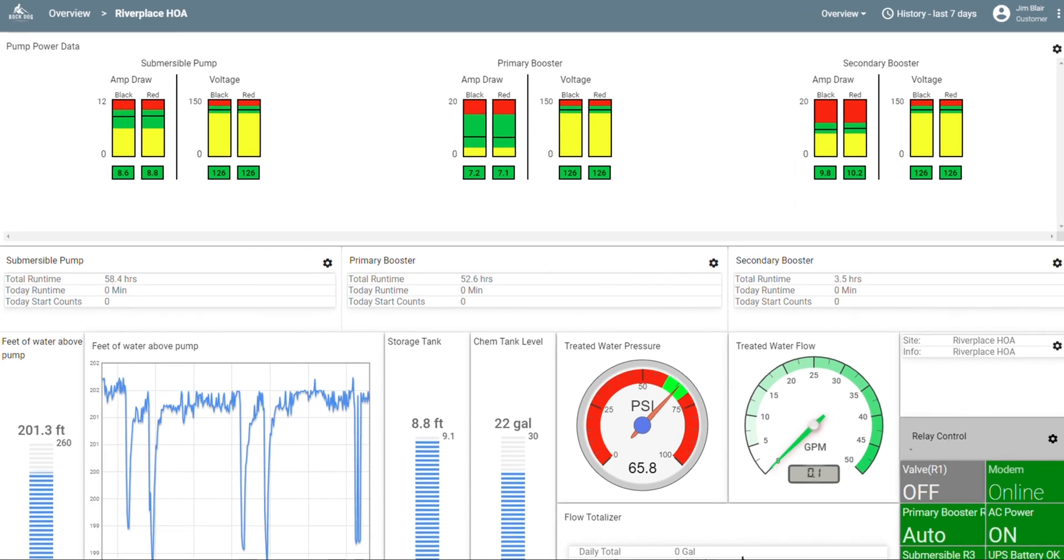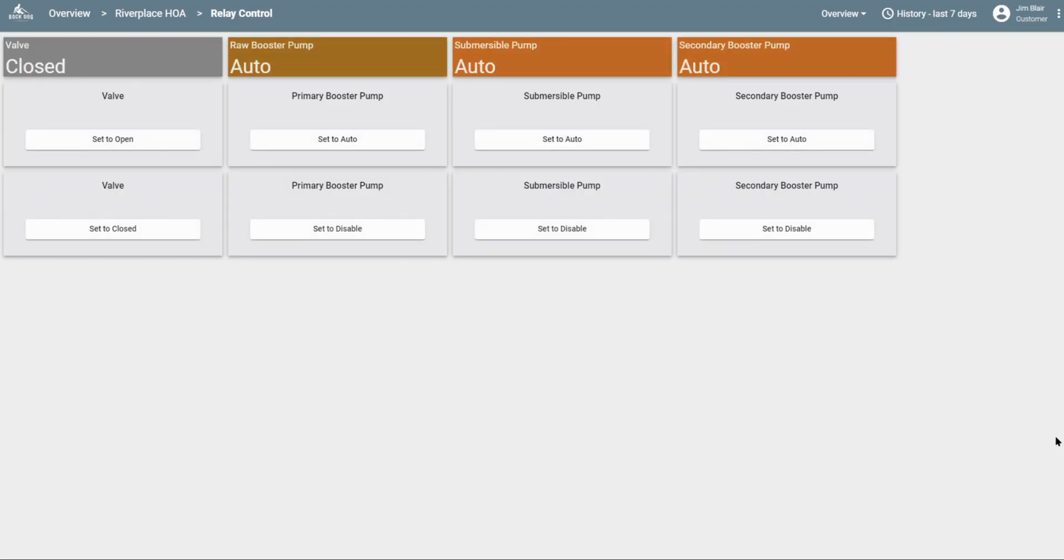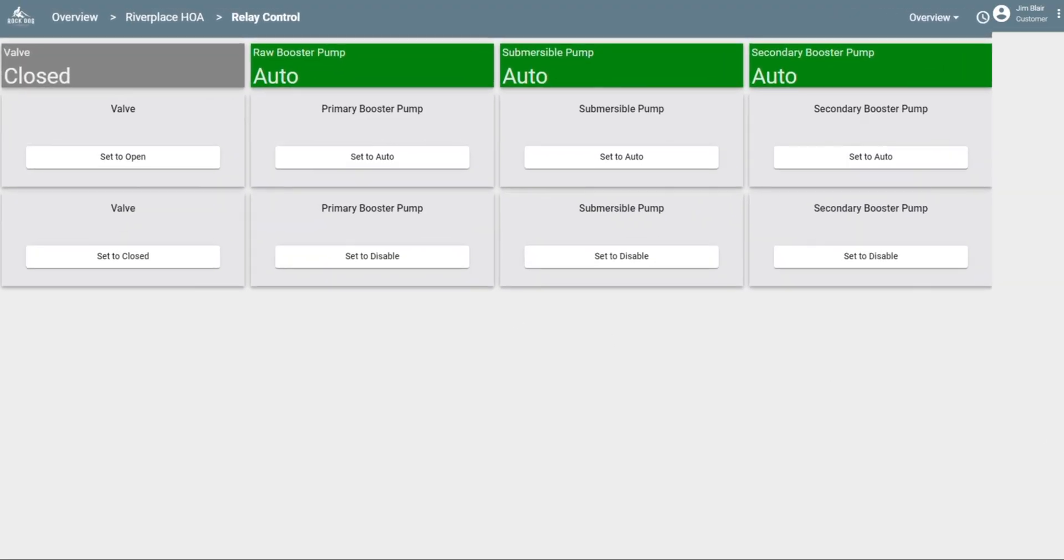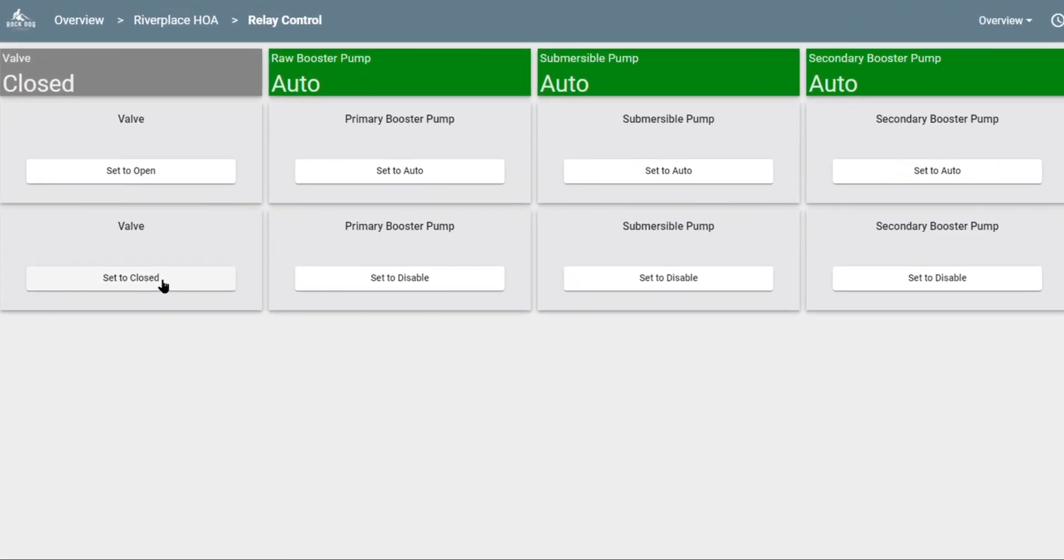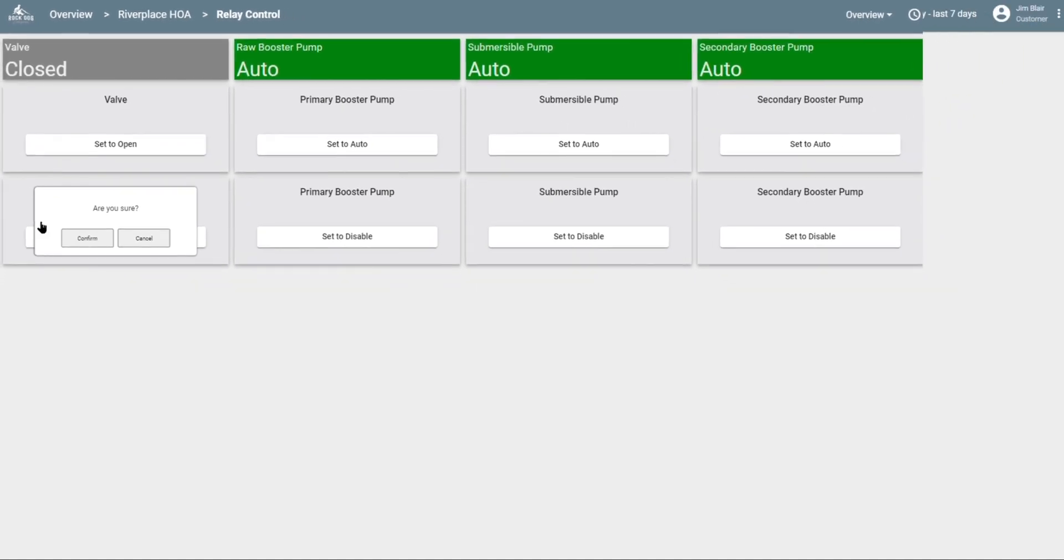While we're on this site, I want to show you that you can operate valves remotely. With this relay control, you can go in and open and close valves. Maybe you have a leak in your distribution system and you want to shut the water off. Now you can do that remotely.